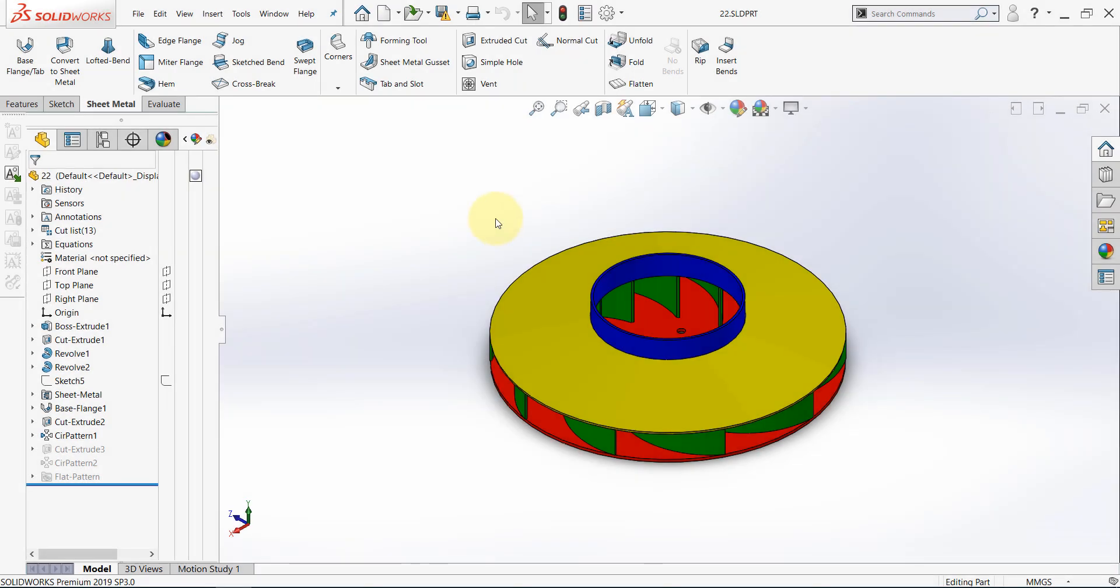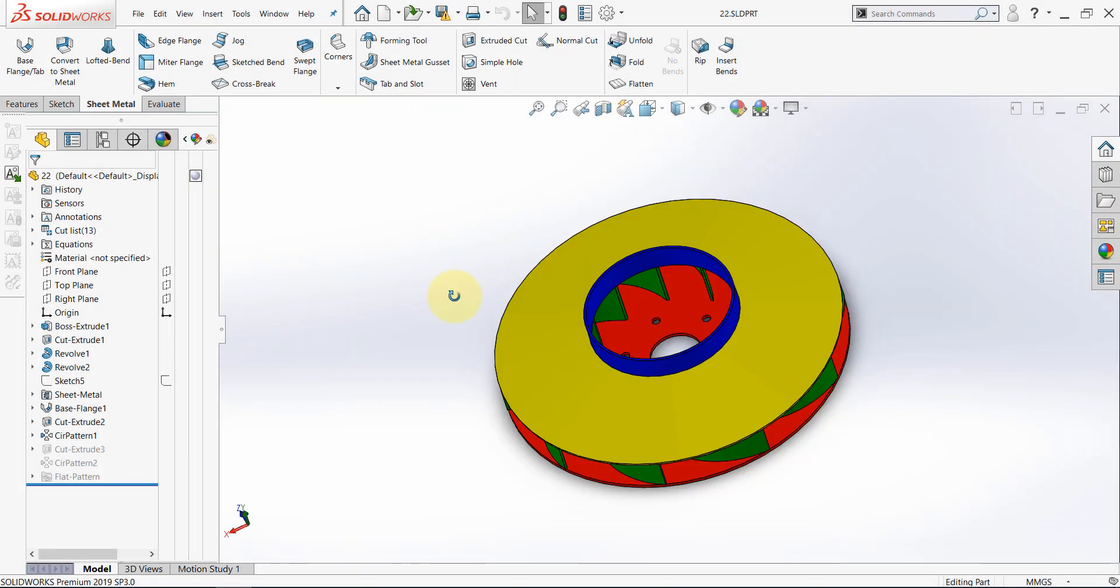Hello again! Do you remember this part? Now, after we are familiar with the sheet metal features, we will design it using the sheet metal features.